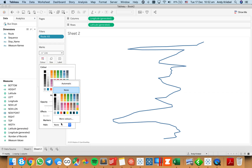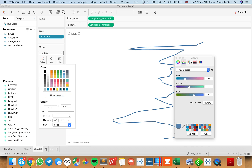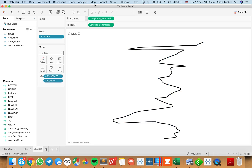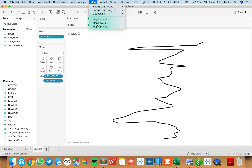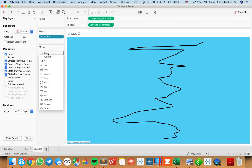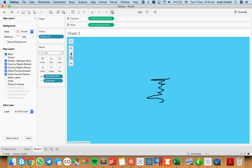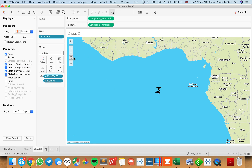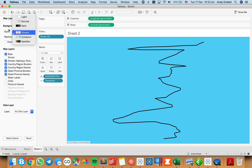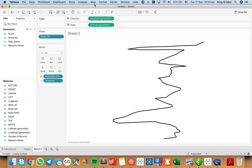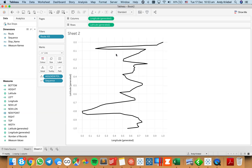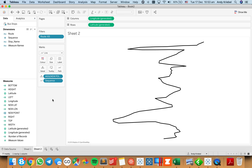I'm going to get rid of my halos and make the lines black. If I make this a map background — let's do streets — what you're going to see is this will be out in the middle of the ocean because everything is between zero and one. Let me set the background map to none. Now I need to include every single route, so I'm going to take the route field and move it to the detail shelf because I want to see every single route.